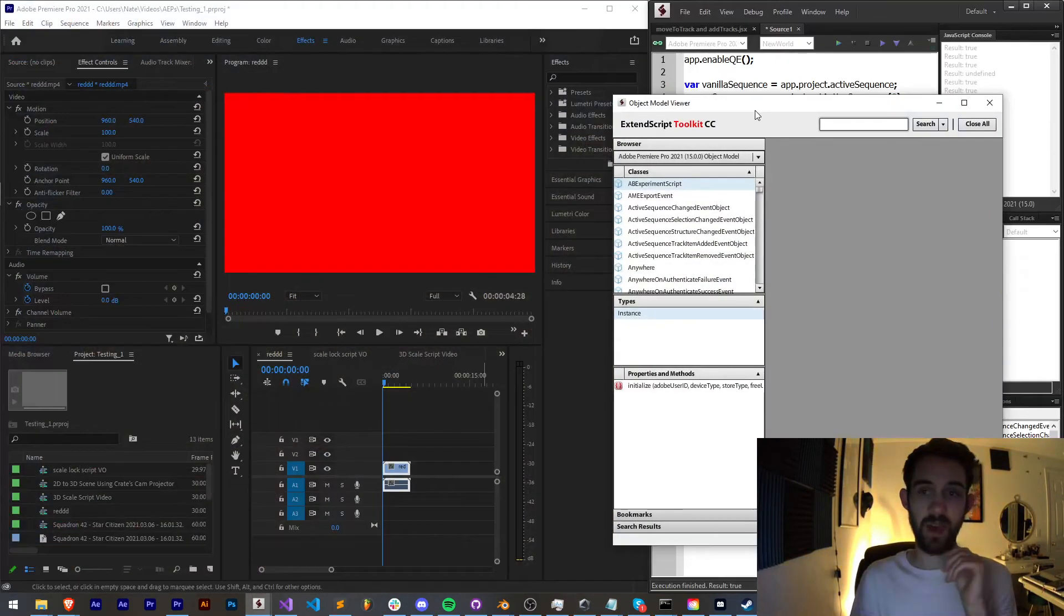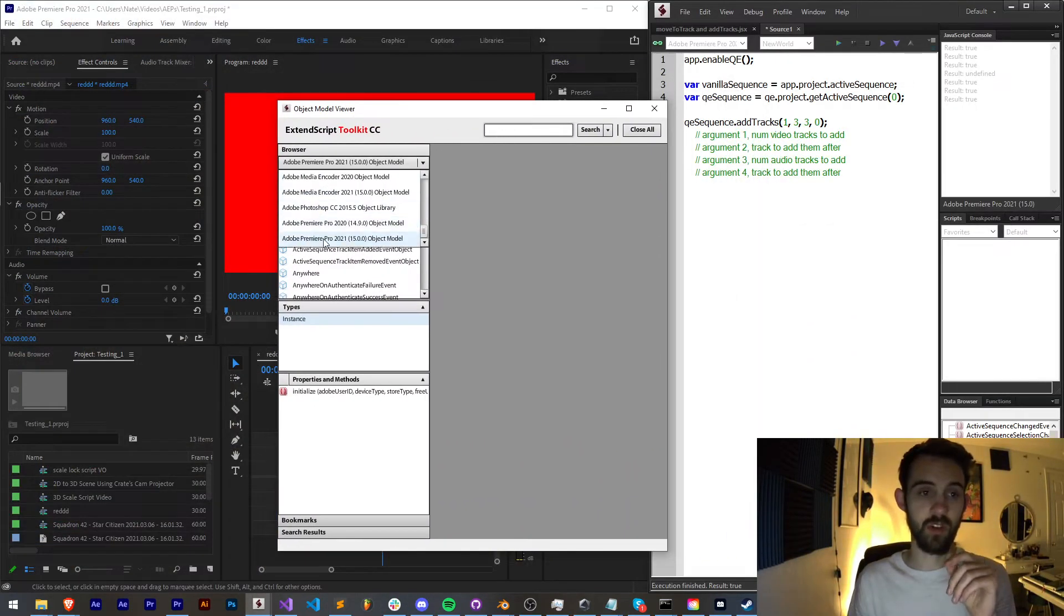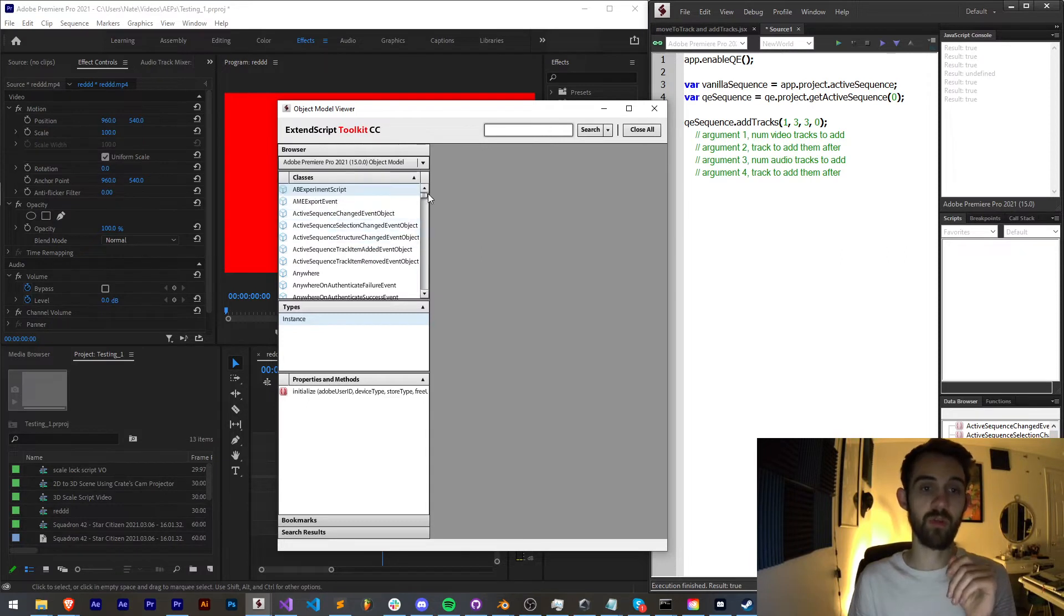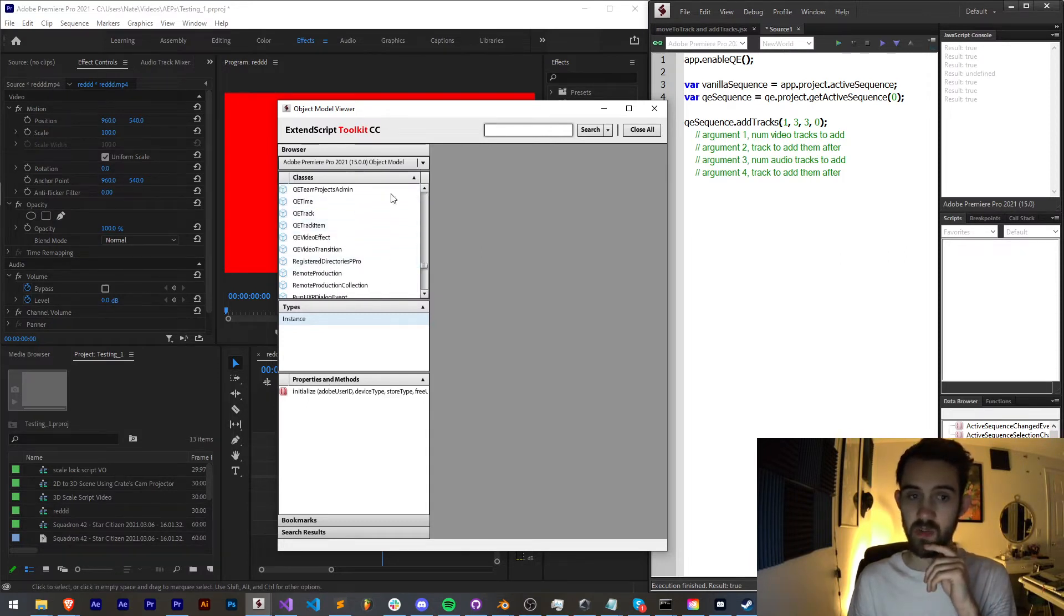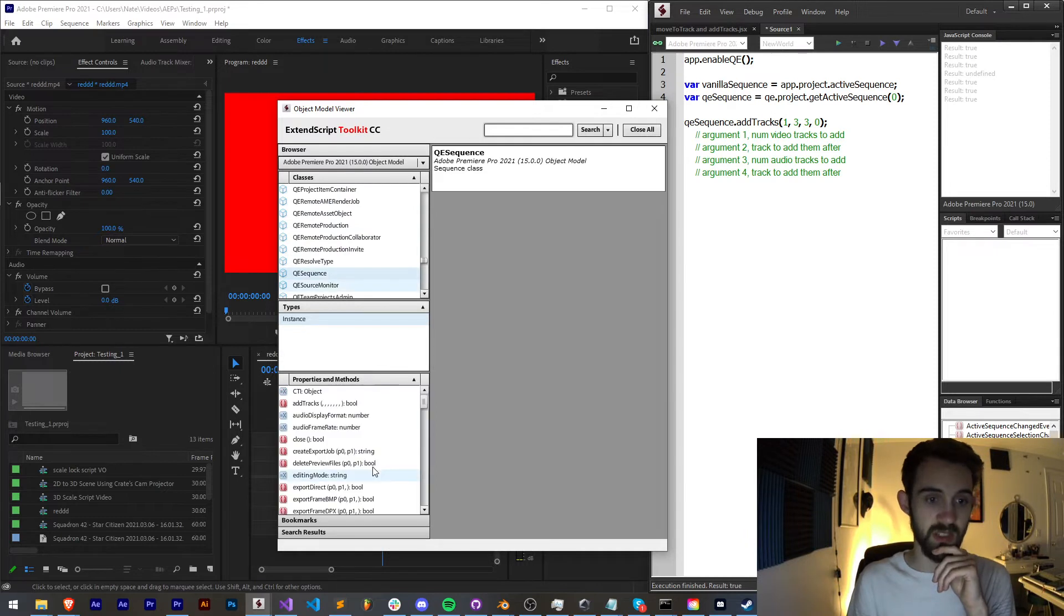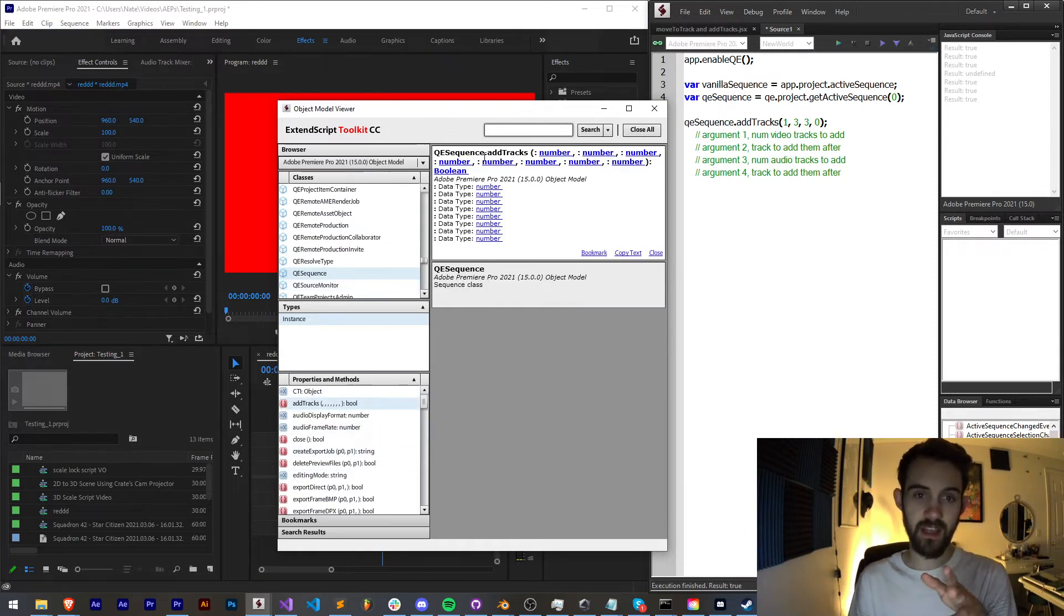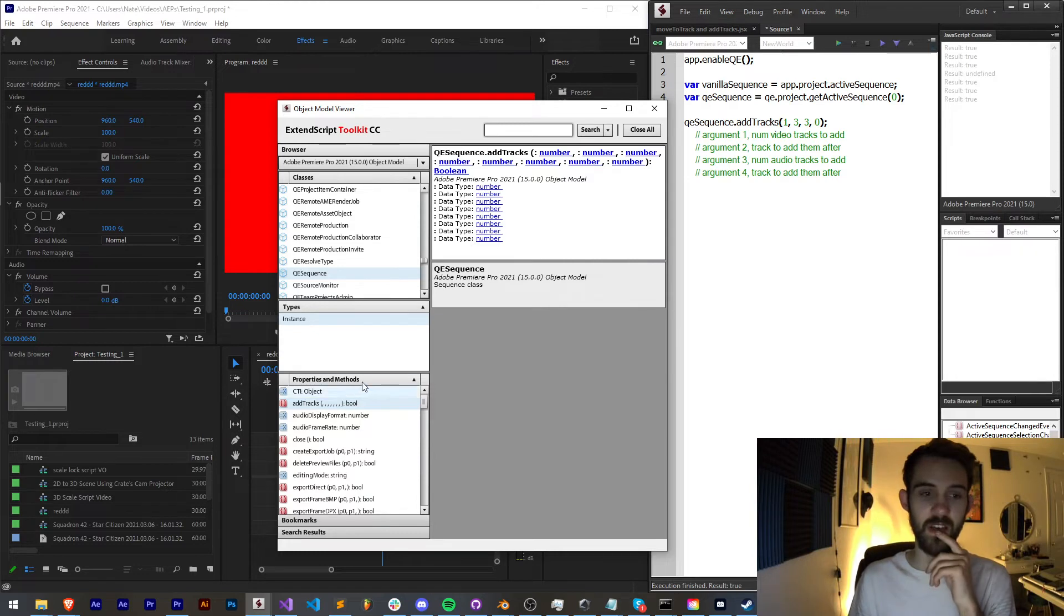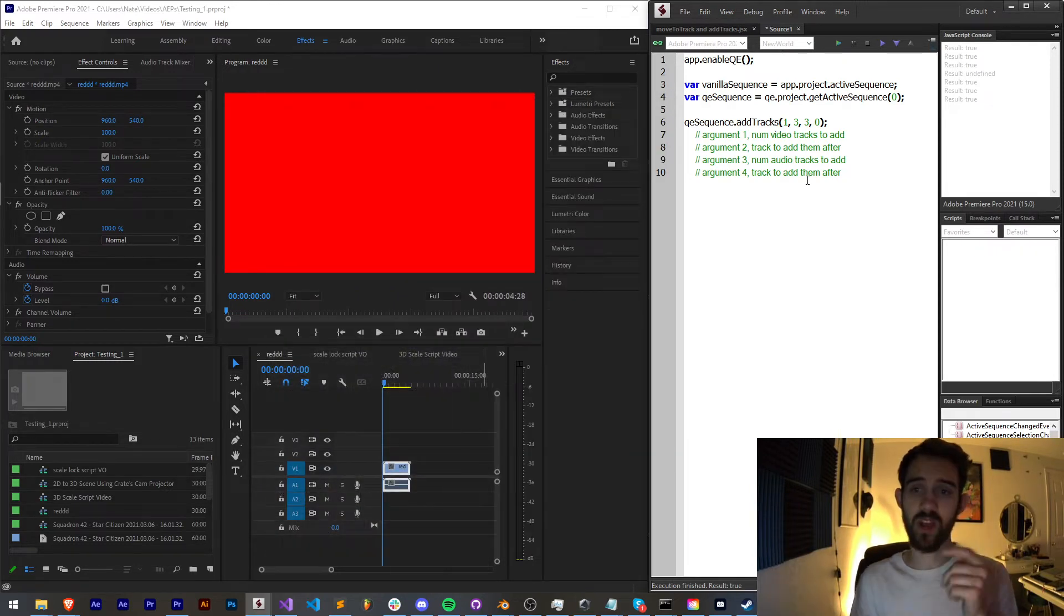If you have ExtendScript you can go into your Premiere Pro object model, go down to QE, and since we're dealing with a sequence we have QE sequence where as you can see we have add tracks and a whole bunch of numbers. It doesn't always tell us what exactly we need to put in, which is why these are sort of estimations.